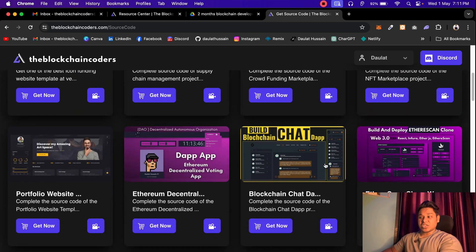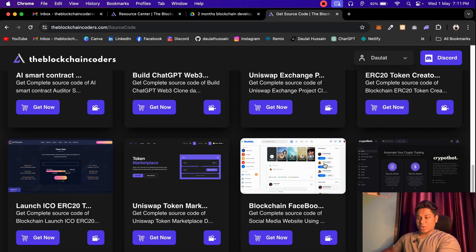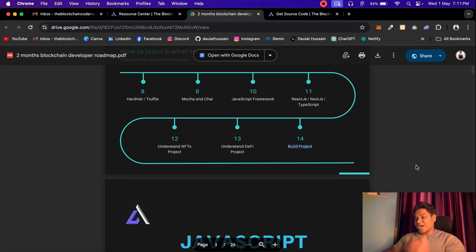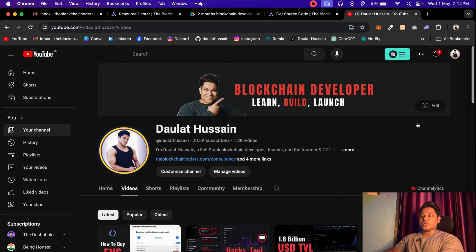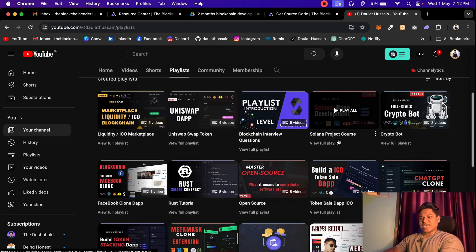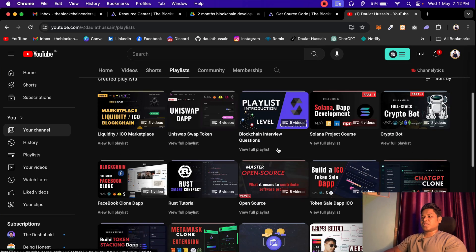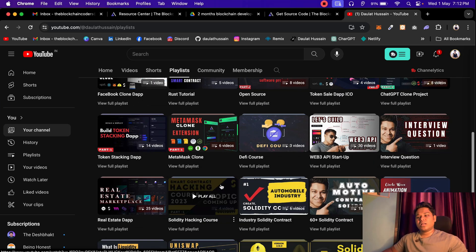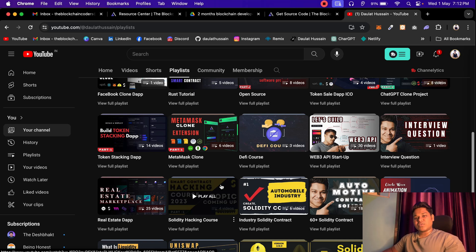We have the NFT marketplace, and the chat application is going to be one of the more complex projects you can include. I want you to download the roadmap file and start following the projects. Come back to the playlist section on the channel where you will find all the projects — liquidity marketplace, Uniswap, and more. Start building projects. The more you build, the better learning you will have. It doesn't matter how many tutorials you watch unless you are actually developing something on your own.